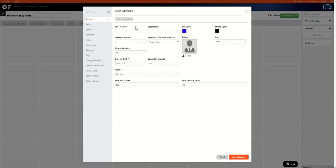Then you'll have to input some basic information on this page. If it has a red star next to it then it's required. If it doesn't then it is optional.